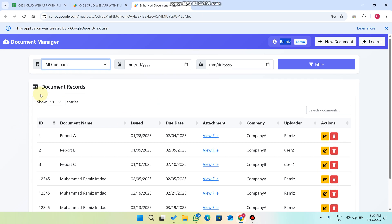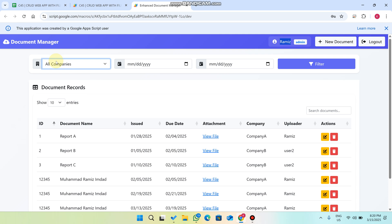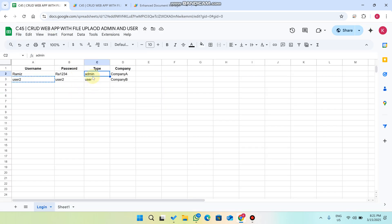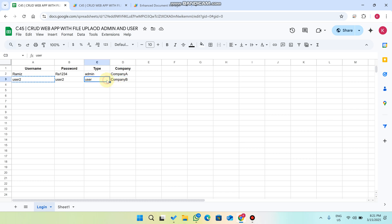Welcome back. In today's video I am going to show you a document manager web application which has two main roles: the admin user role and the user role. The admin can have a company — for example, Company A — and the user can have Company B. I will show you all the features step by step.